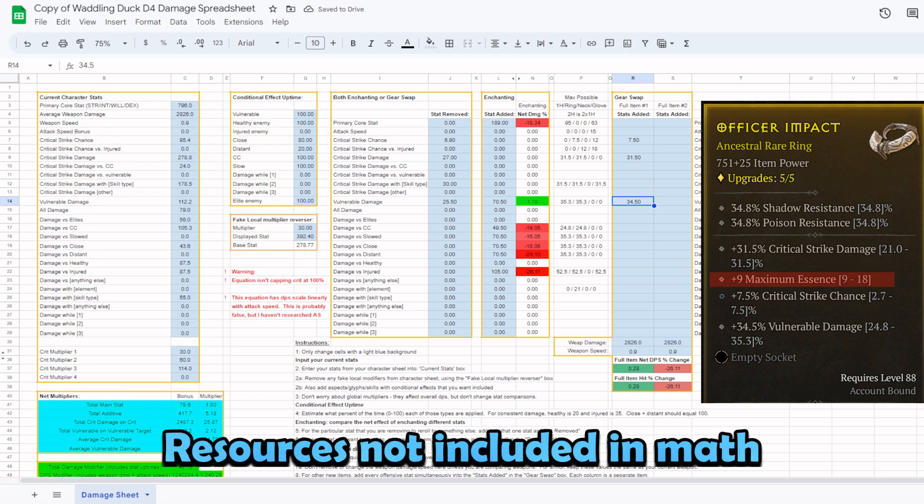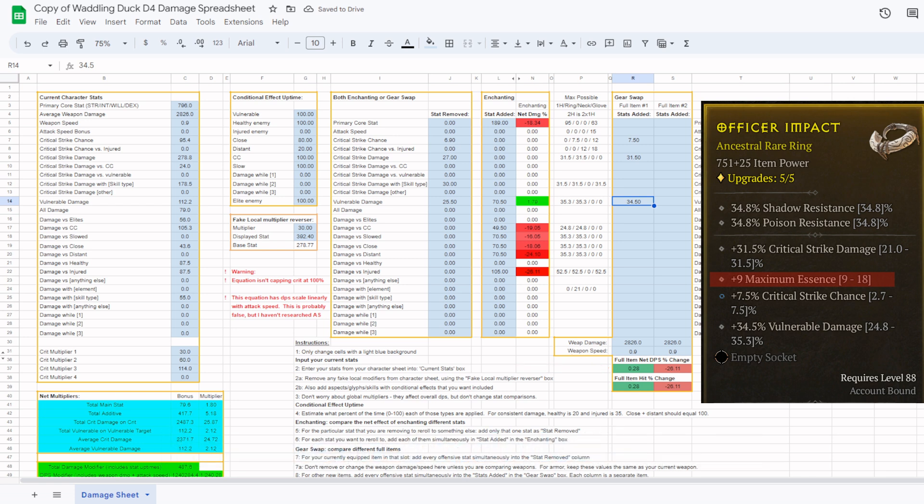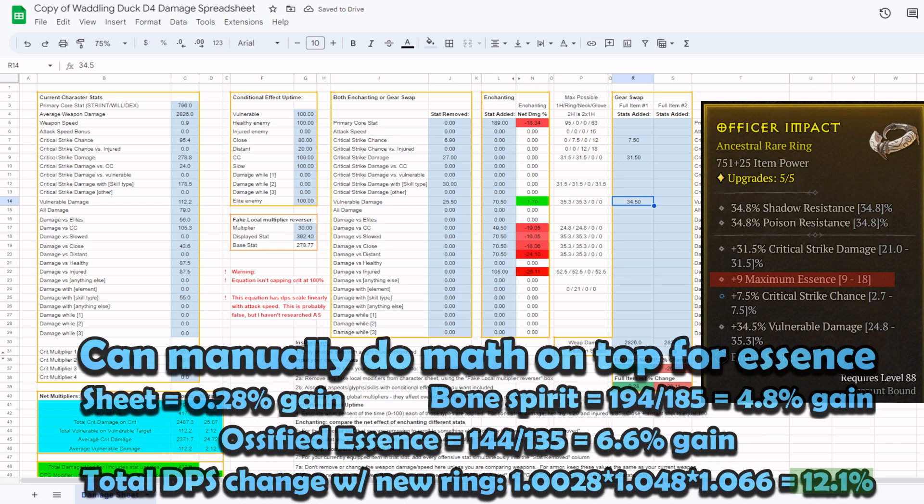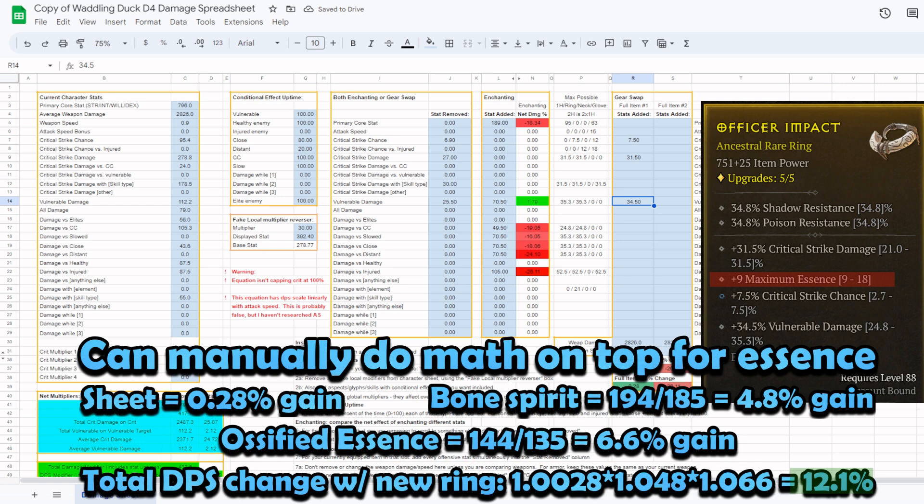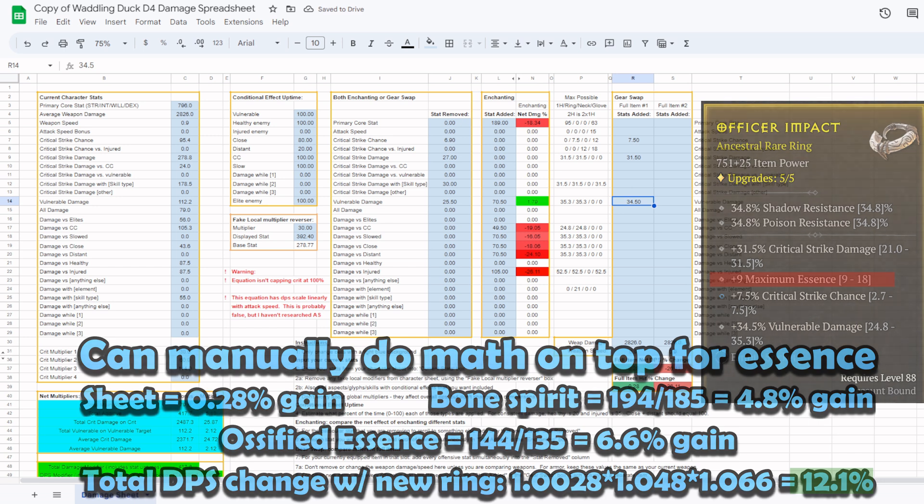This example also shows a limitation of my spreadsheet. It does not incorporate niche, class, or build specific interactions, such as a bone necro gaining damage based on maximum resource. But the spreadsheet does tell me that the new ring would increase my damage even without the essence, and makes it a relatively simple task to do one more manual step of math to determine what the essence portion provides by itself.